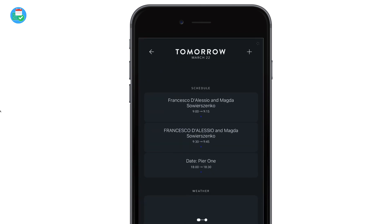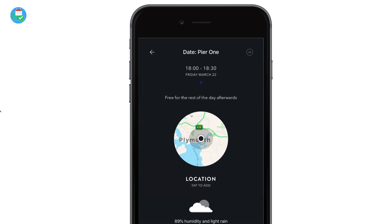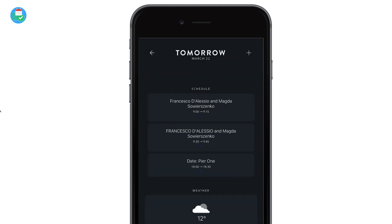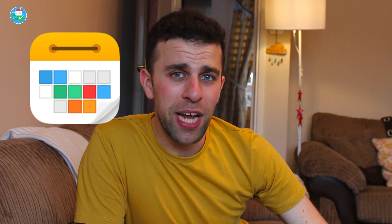Calendars 5 is great if you want a reliable Google Tasks and Google Calendar application for iOS that has a robust list viewing option and is reliable. I highly recommend this application if you're looking for that.